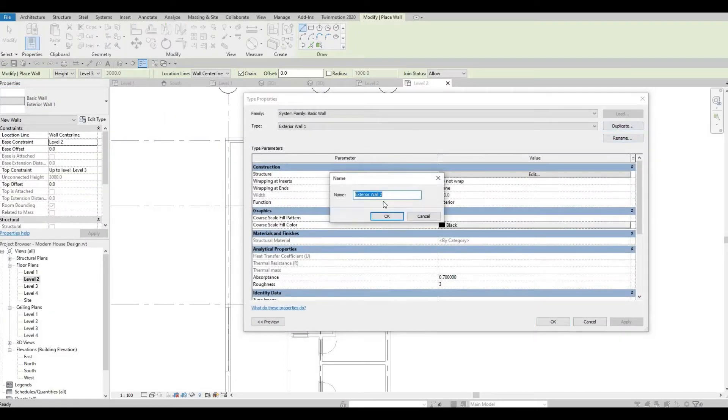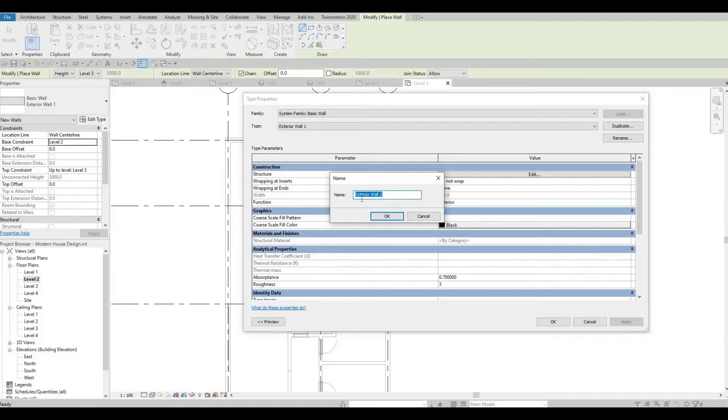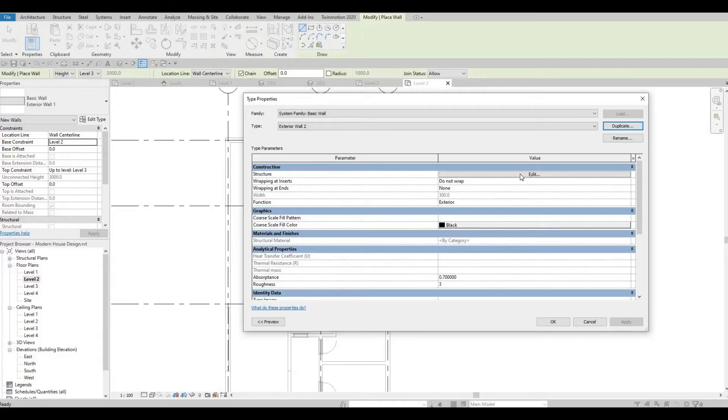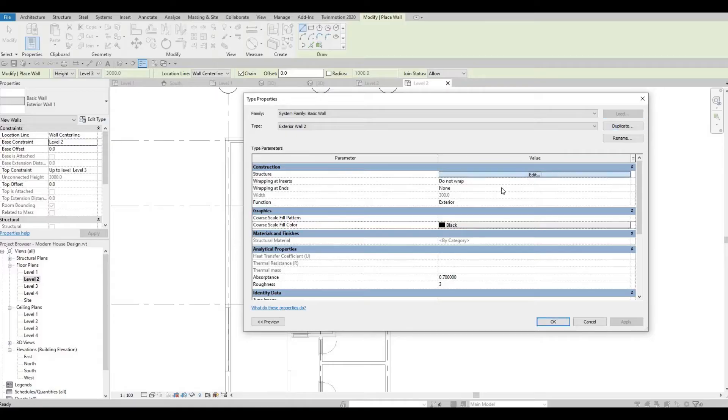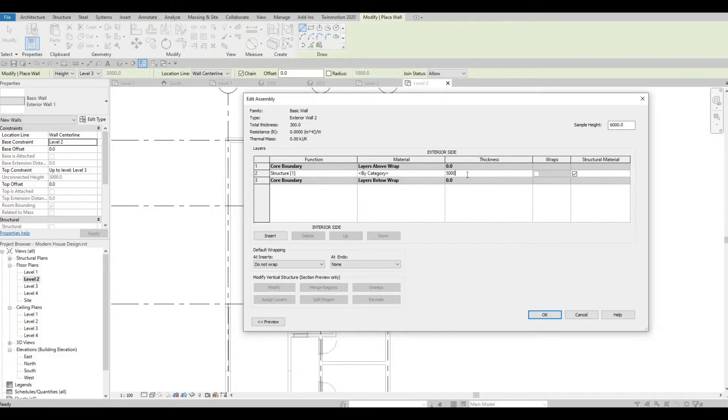I'm going to duplicate exterior wall number one. Edit type, duplicate, and then it will be exterior wall number two. Press OK and then I'm going to edit the thickness. This will be 500.